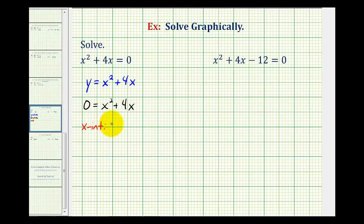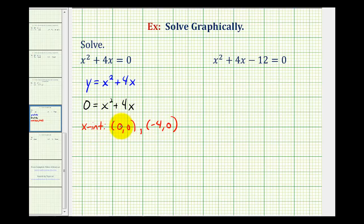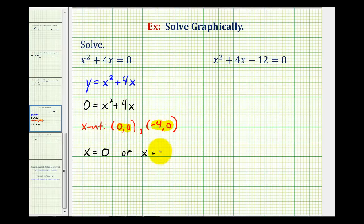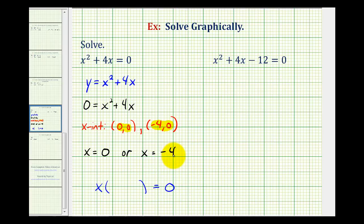So the x-intercepts were the points zero, zero and the point negative four, zero. This tells us that when x is zero, y is also zero, and when x is negative four, y is equal to zero. Therefore, our solutions are x equals zero or x equals negative four. Notice how once we have the x-intercepts, we can work backwards and factor the original quadratic equation. If x equals zero is a solution, then x would be a factor. If x equals negative four is a solution, then one of the factors would have to be x plus four.